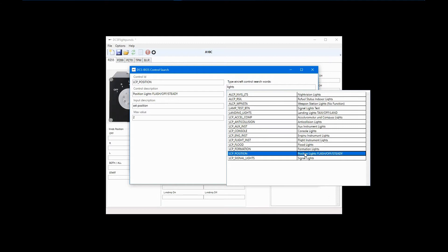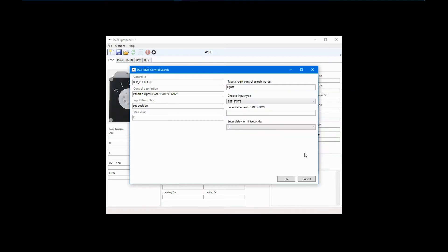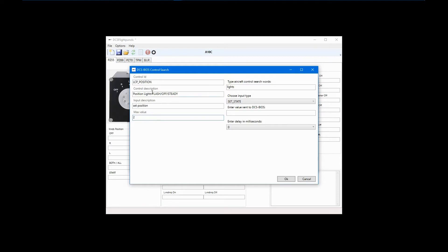Double-click Position Lights, and now the control function shows up in the Control ID field in the upper left. This particular function has three values or states, 0, 1, and 2, and they control whether the lights are flashing, off, or are steady. The first assumption is that flashing is 0, off is 1, and steady is 2. Unfortunately, you might have to test to be sure the correct state is used for the result you want.